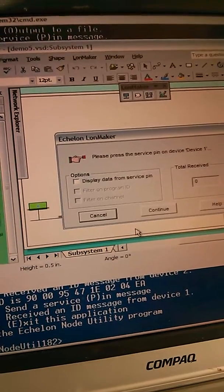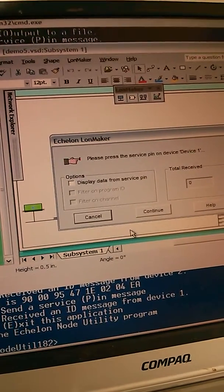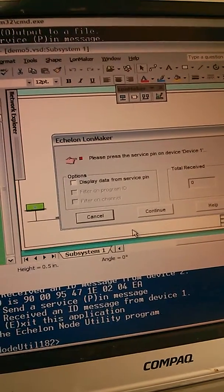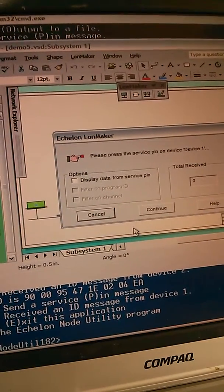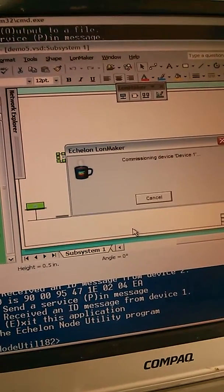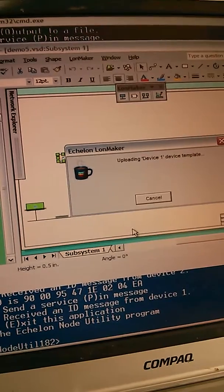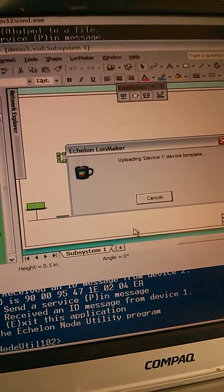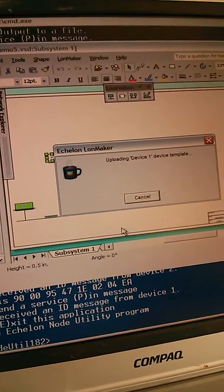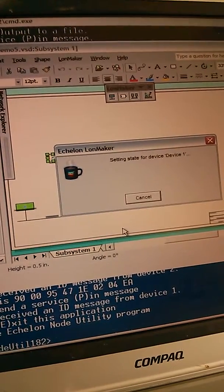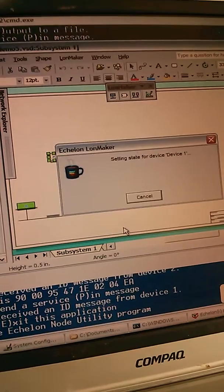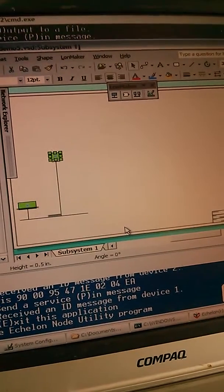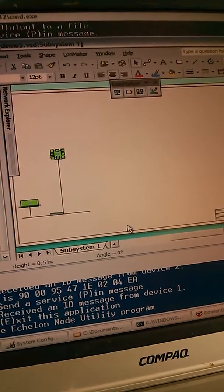Now it's waiting for me to push the service pin. I pushed it. It recognizes it, and it's sucking some data out of the device. And we have a device now.